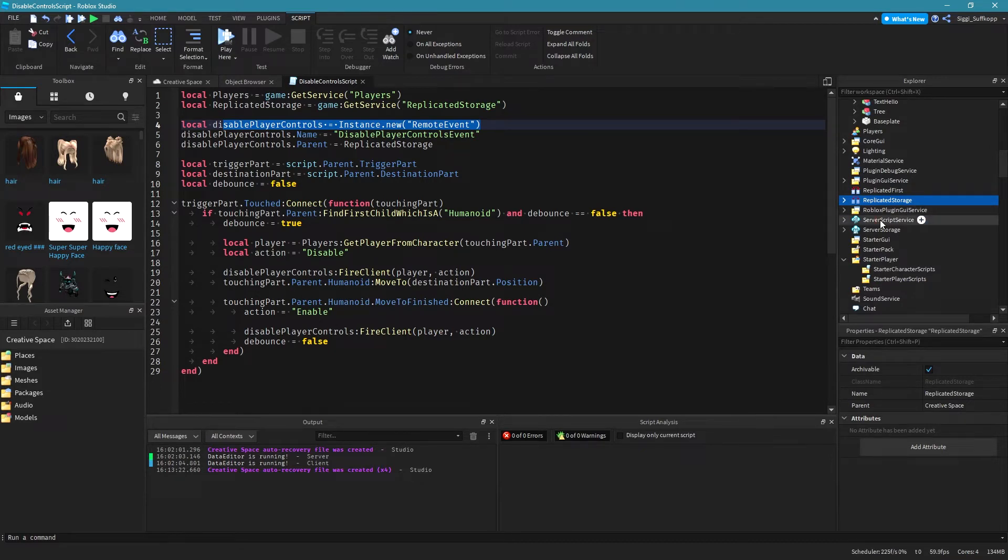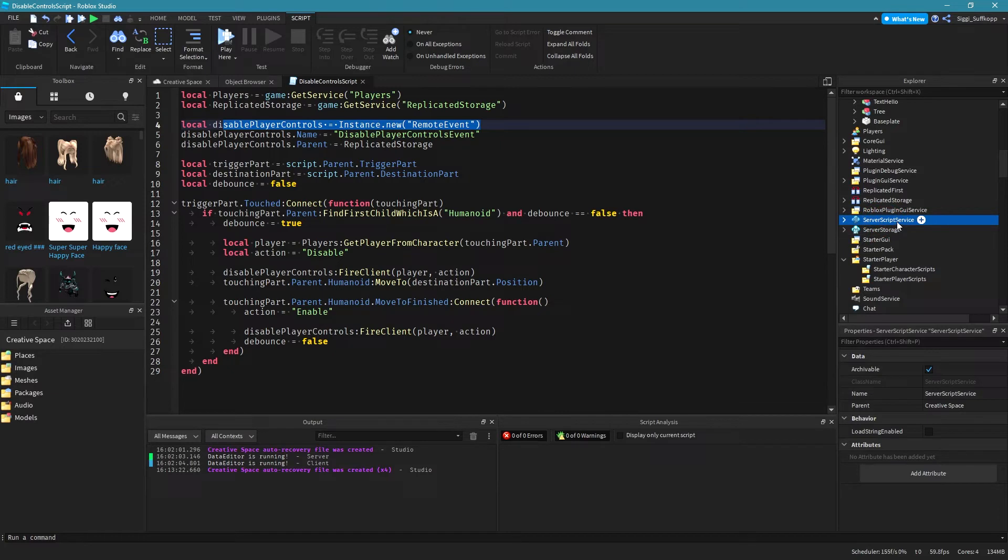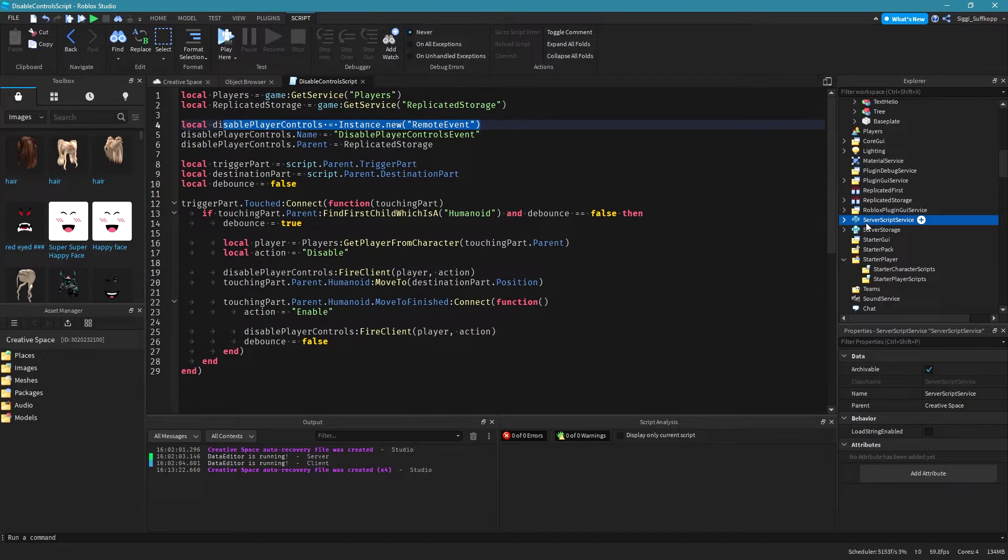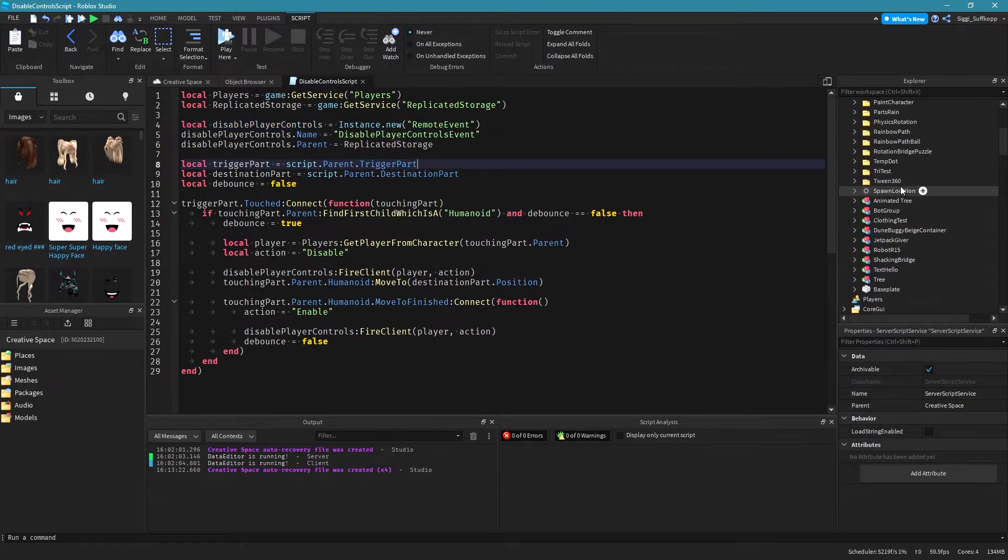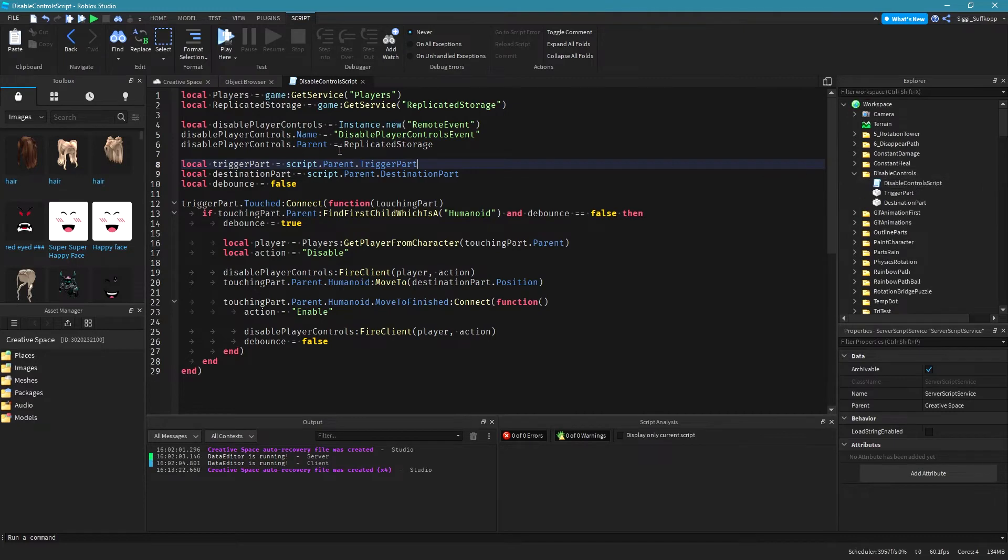I mean clients and for server as well. If you put it in here like server script service, these objects in this server script service are only available for the server. I hope that makes sense. Then we need to select our trigger part which we do with this line of code.